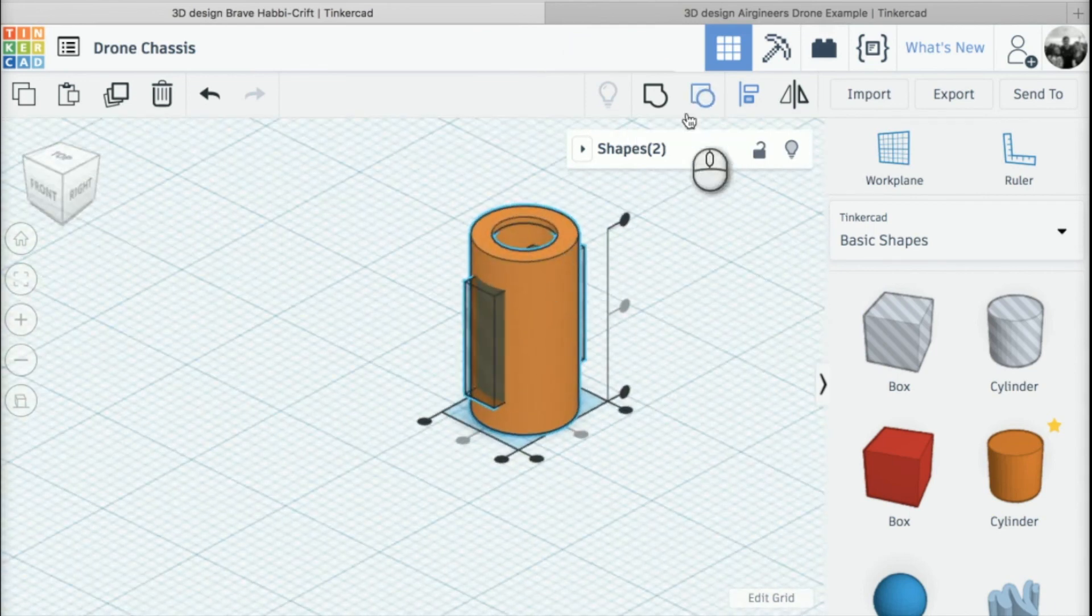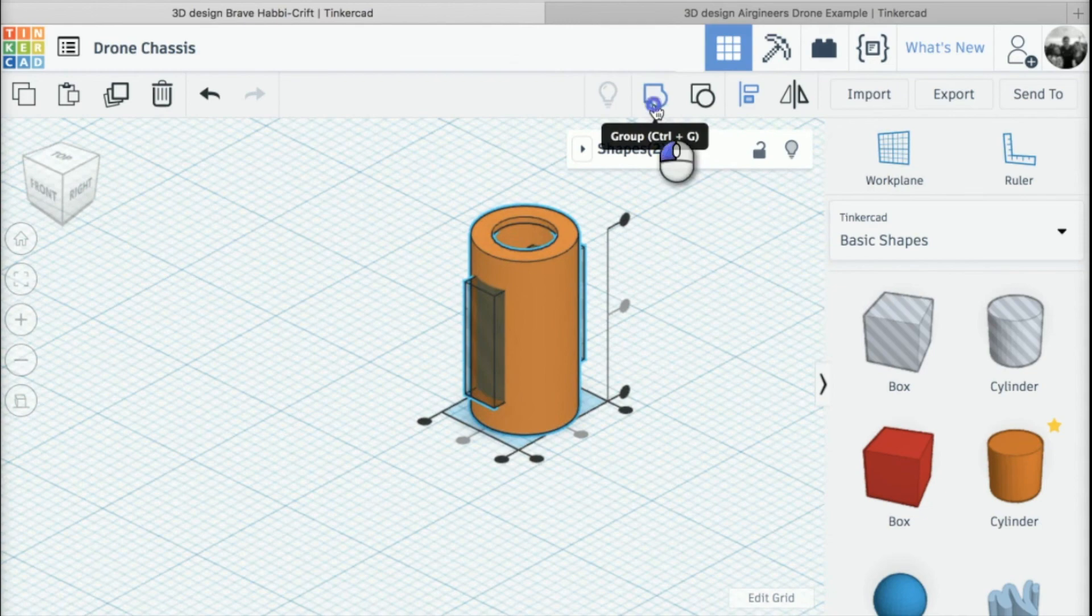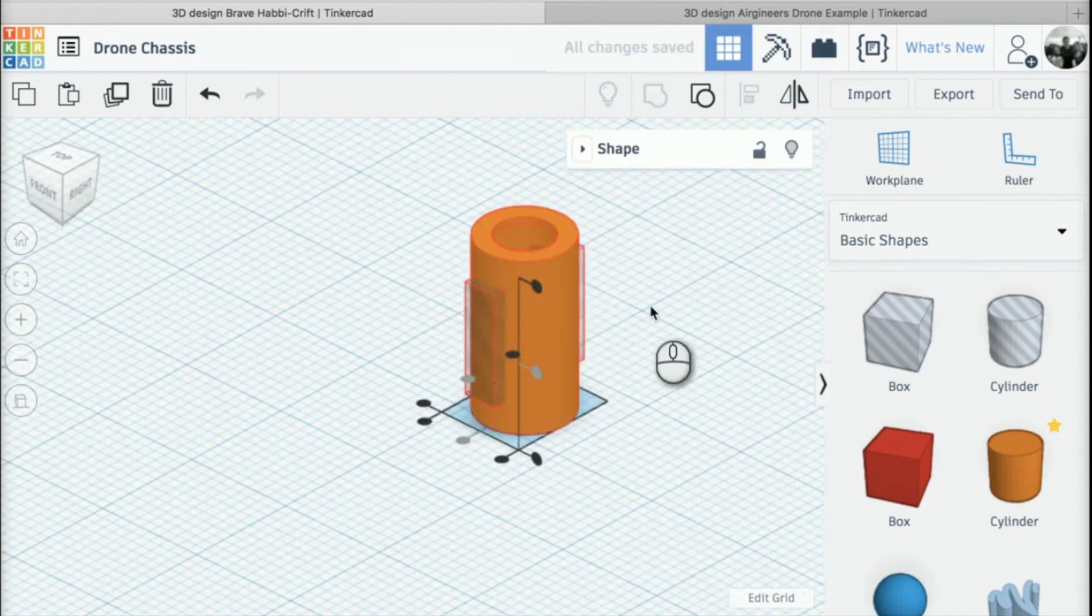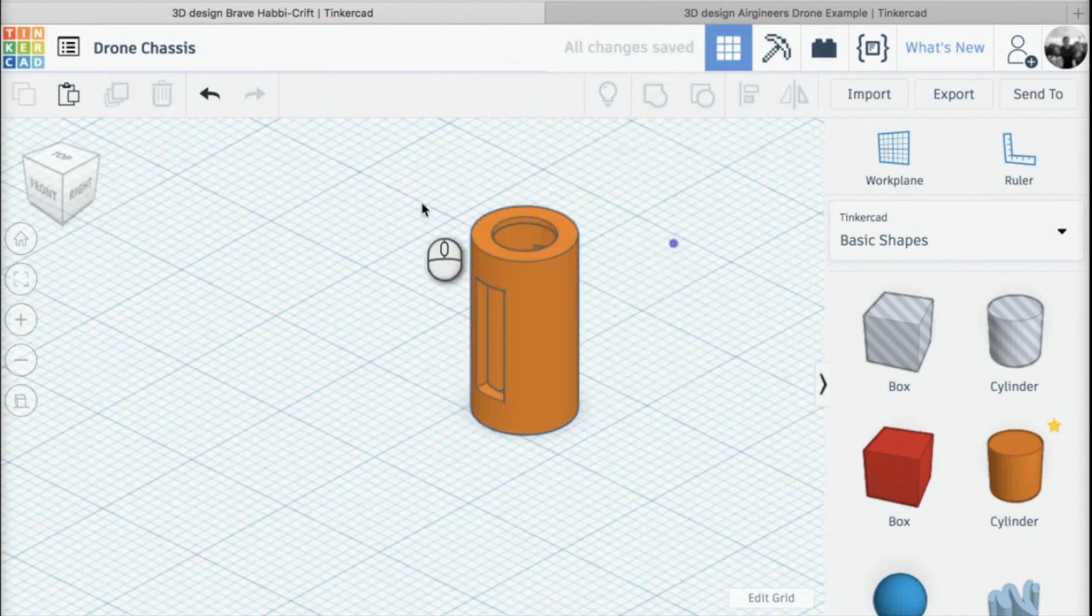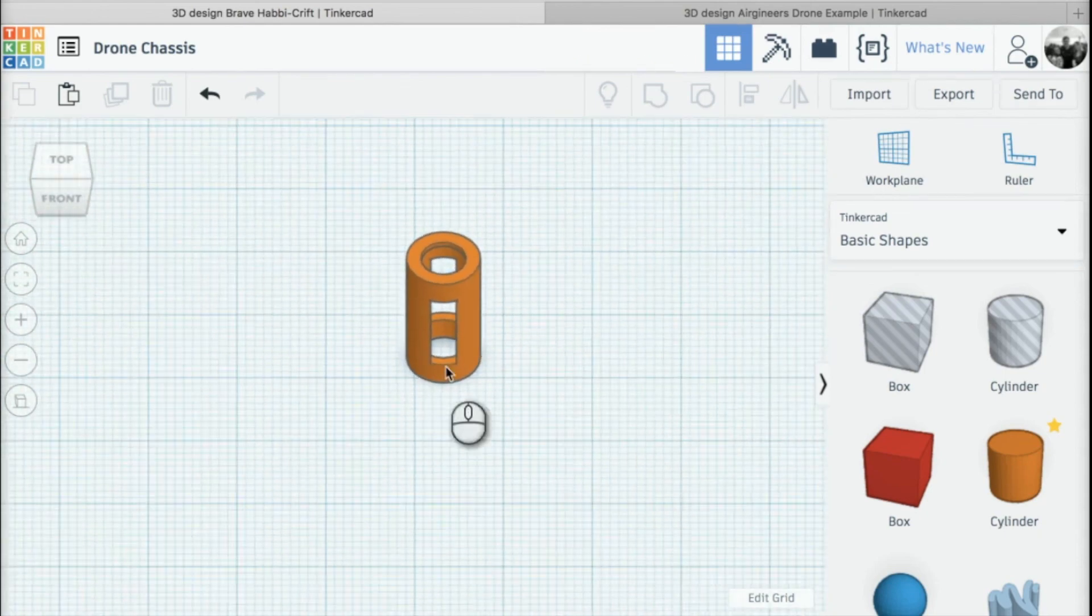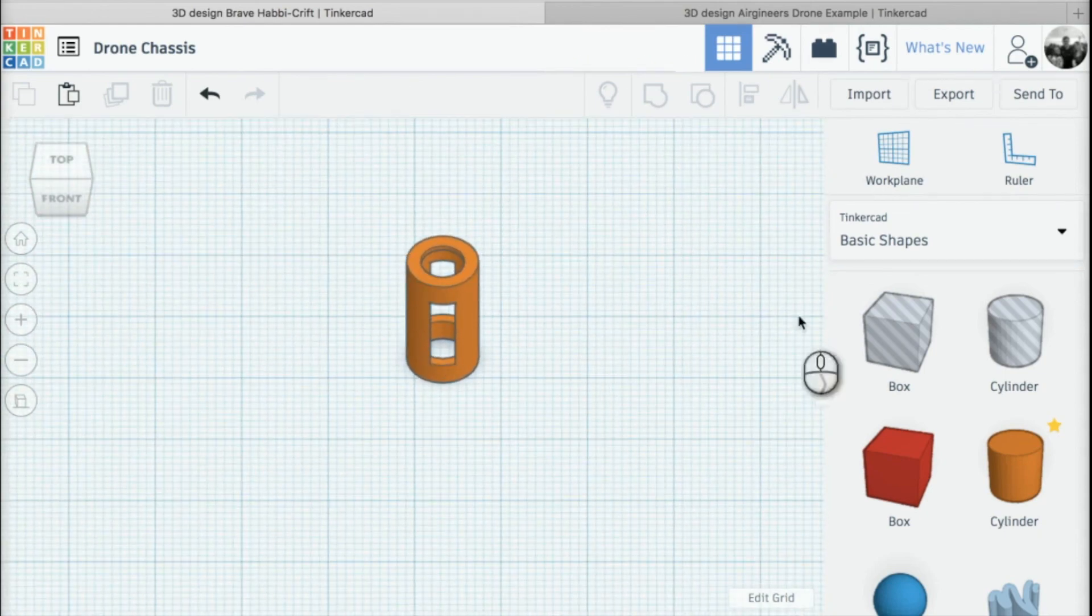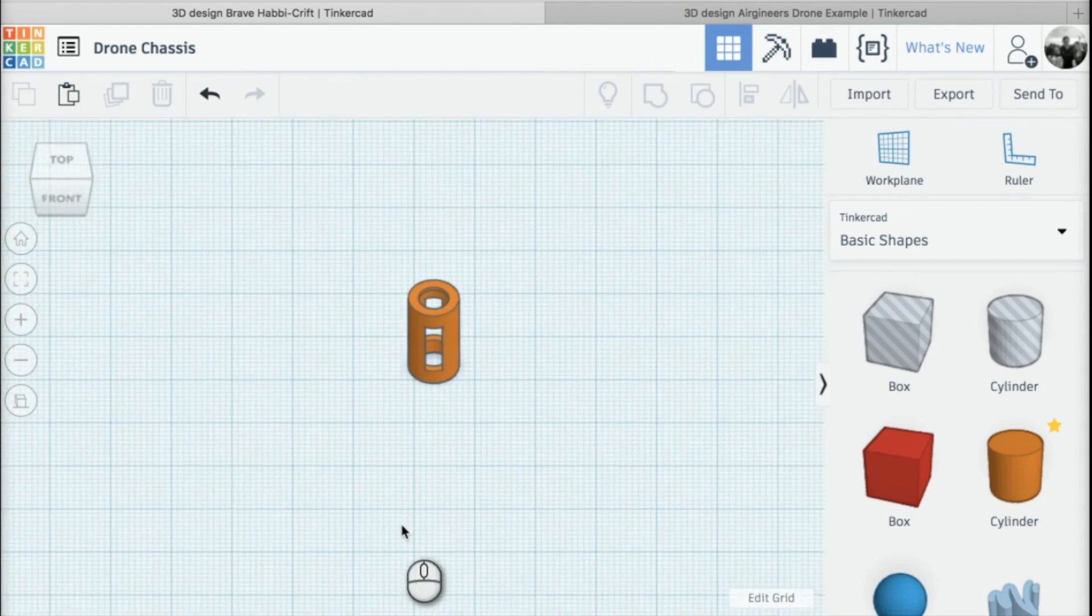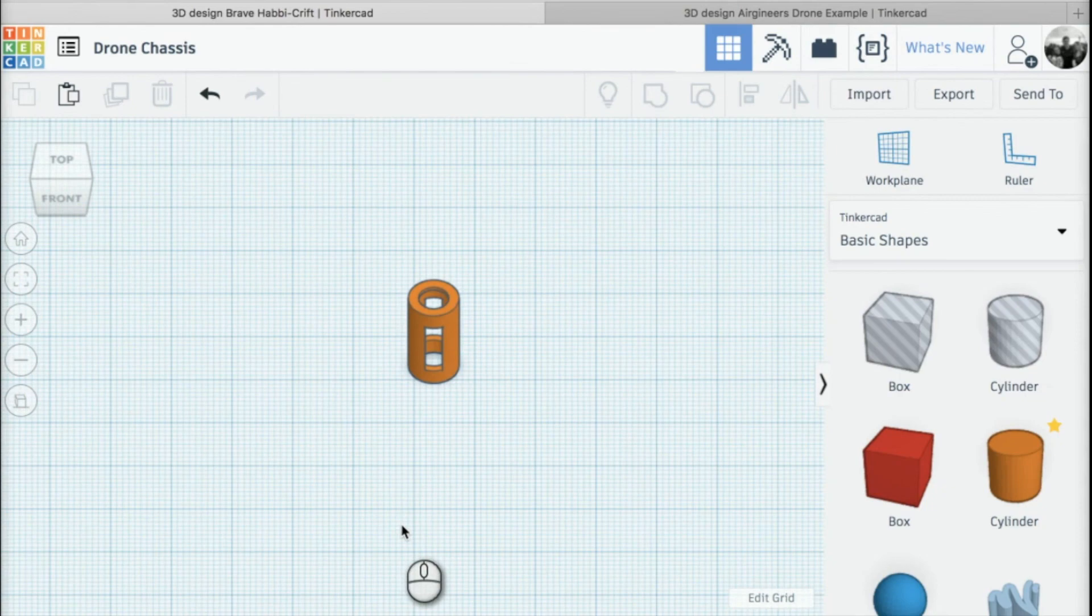Once we've done that, we can group the two parts together and we've created our motor mounting. In the next lesson, we need to create three more of these to complete the base of our drone.